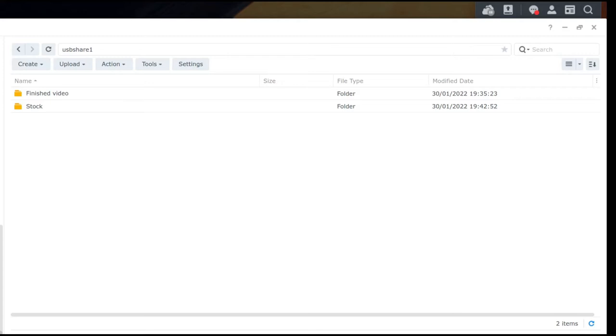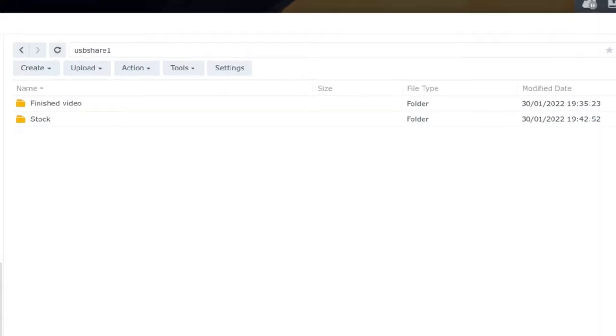So by default for me whenever I've connected this, and by the way you can format it directly using the NAS too. So for whatever reason you need to reformat the HDD as it sits in the enclosure, you can actually do that directly from within your Synology, which is pretty useful and cool.